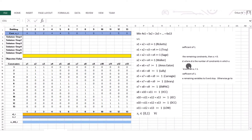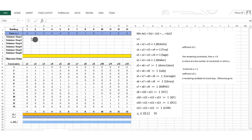In this video we are going to solve the weighted set cover problem by using the greedy heuristic. I am going to talk about the model that we already formulated. We have our objective coefficients listed in these cells, and I have my constraints and my decision variables.